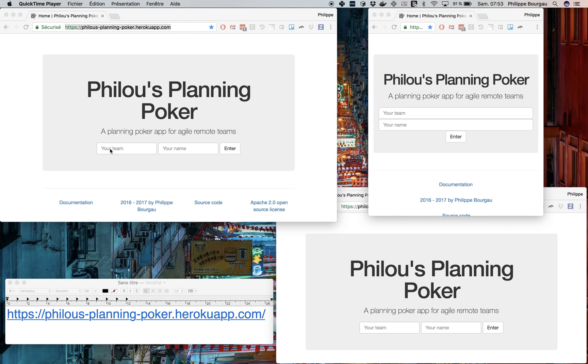Imagine there's a team, let's call them the Toonies, with three members: Jerry, Tom and Coyote, who live at different places, have different computers obviously, and need to estimate something to do from their backlog.